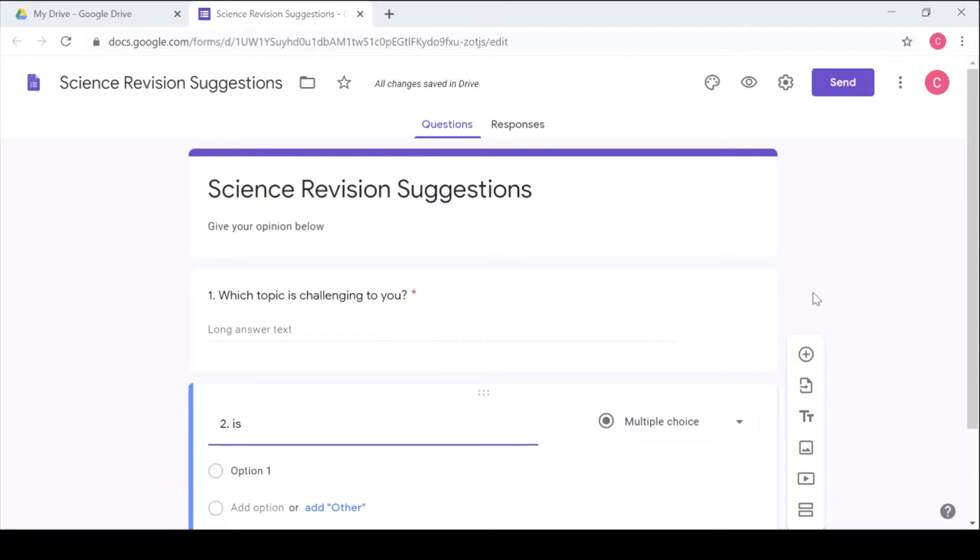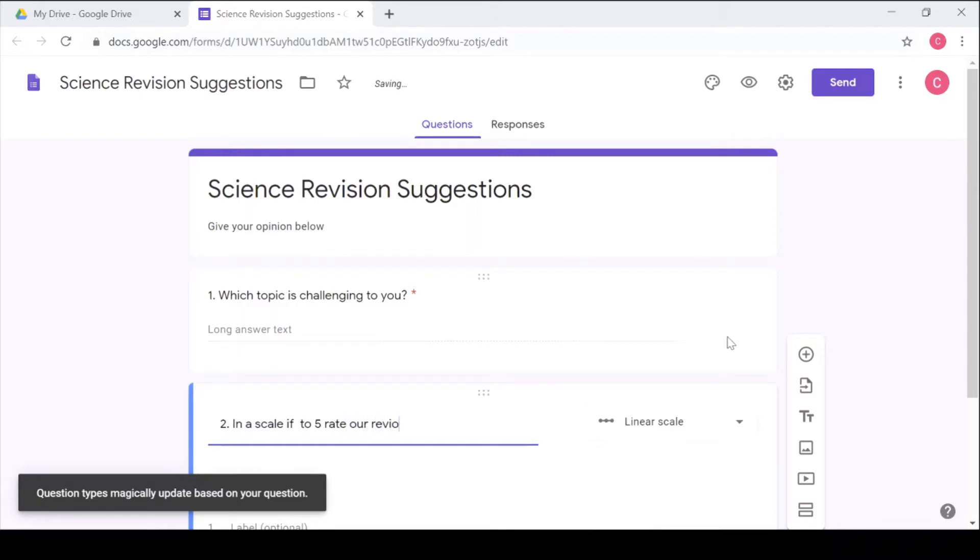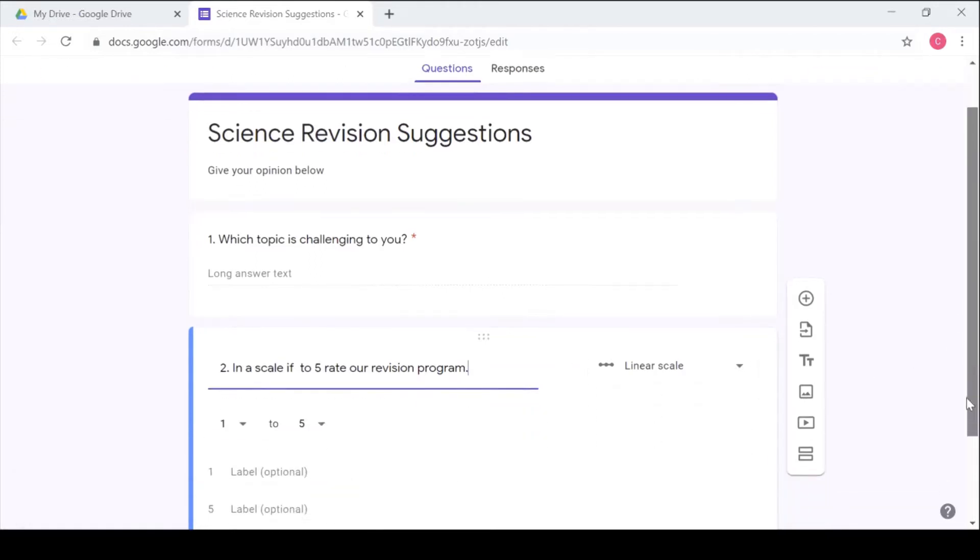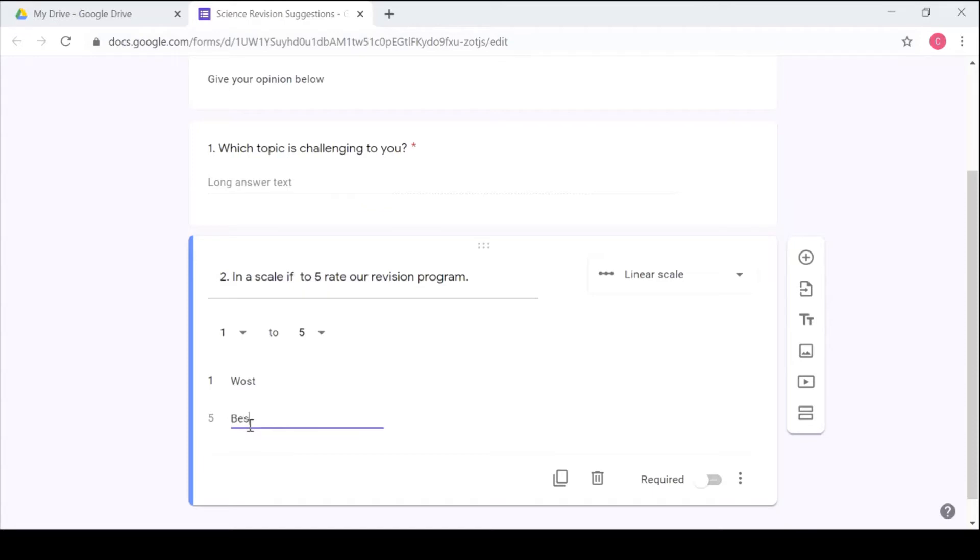In a scale of one to five, rate our revision program. So you can use a linear scale. You see it already detects what you want to do and it has chosen the linear scale already. So I'll rate number one as worst and number five as best. So I make it required. After doing all this and giving all the questions that you want to give, you can preview to see how your form looks like.